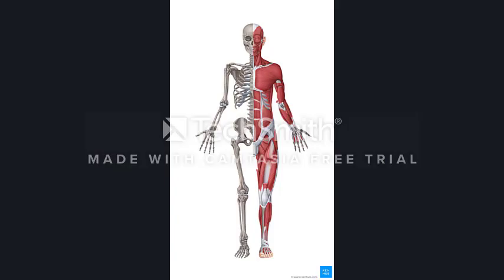Hi Year 11. This video is designed to go over the structure of the skeleton, bones and cartilage, and give you more of an insight into what bone is actually made of and how it does some of the things that it does.